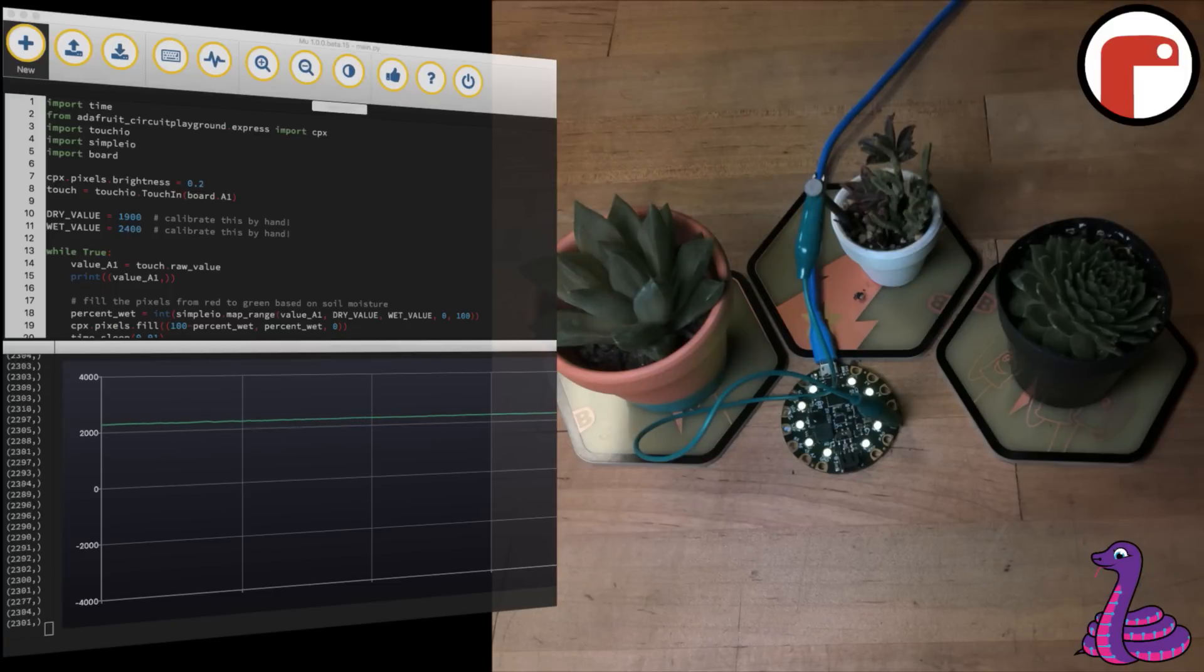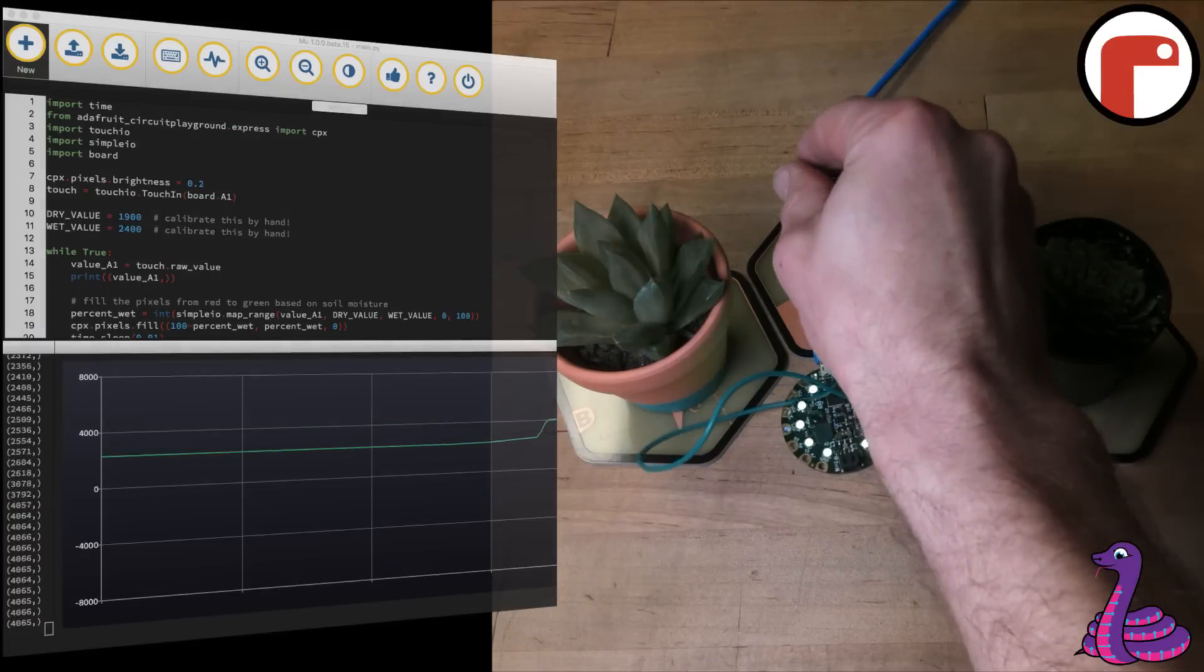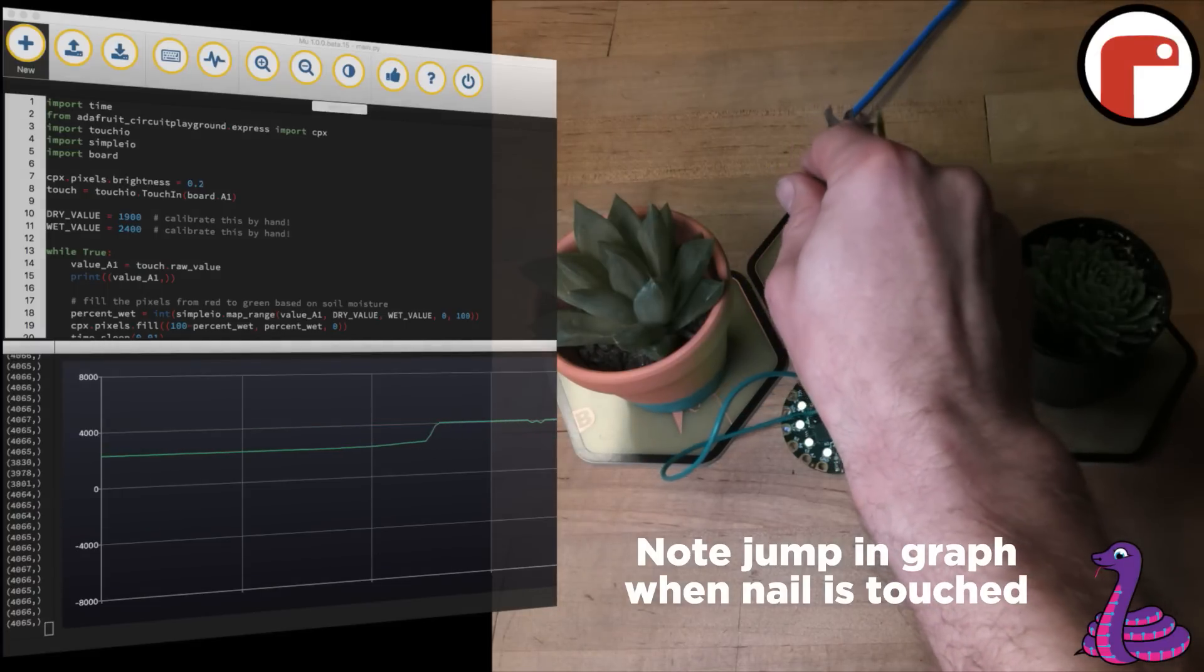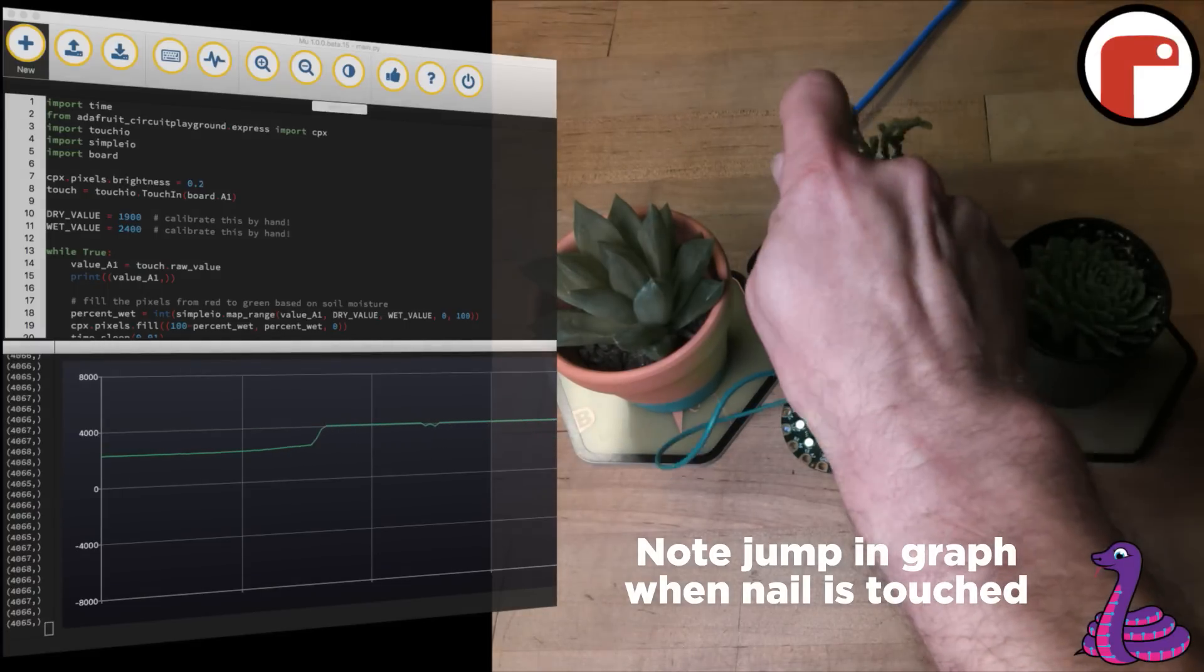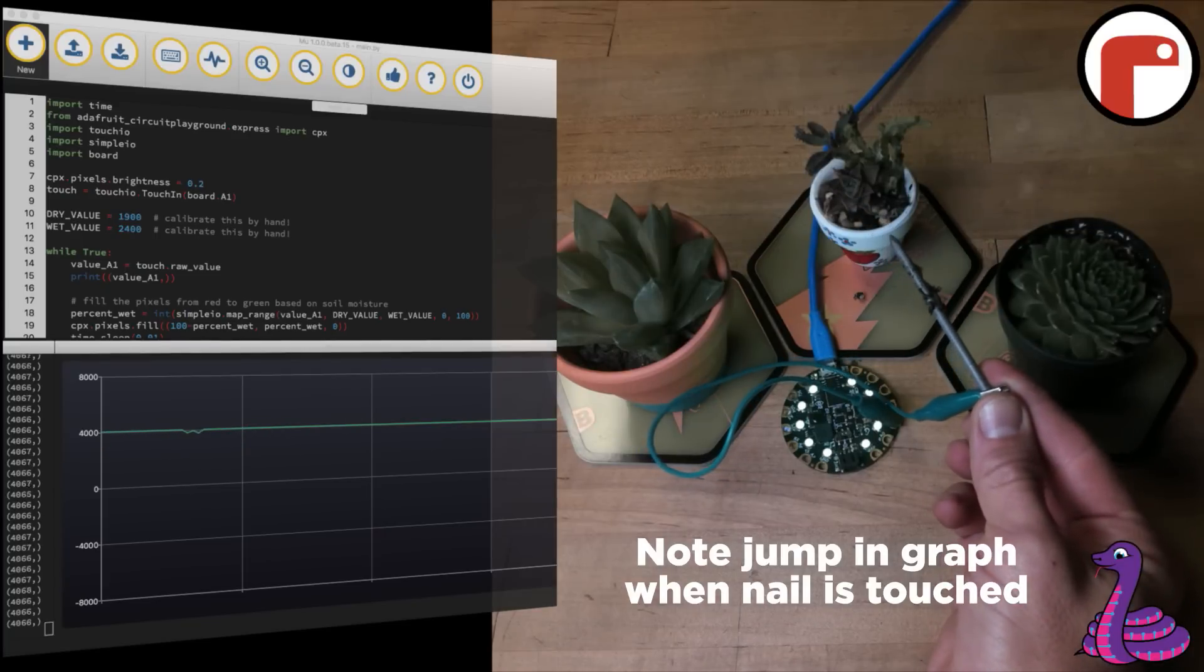We've built a moisture sensor by connecting an alligator clip to a common nail on one end and the capacitive pad on the other.